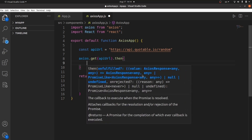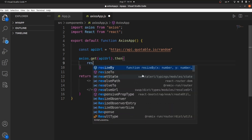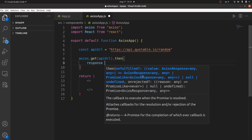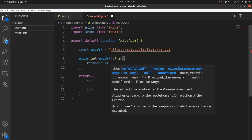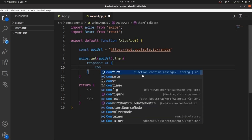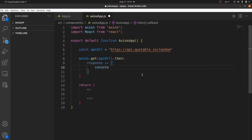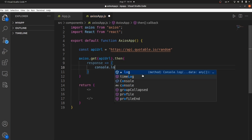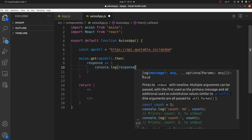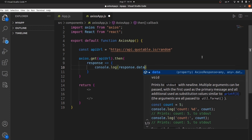Axios has the ability to parse the data to JSON, so here we can do whatever we want. For example, let me console.log the data — response.data. The response has a lot of fields, but data is the one that we need, where the content exists.